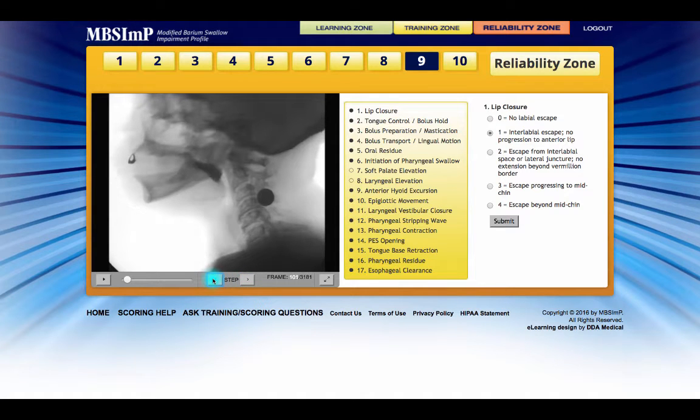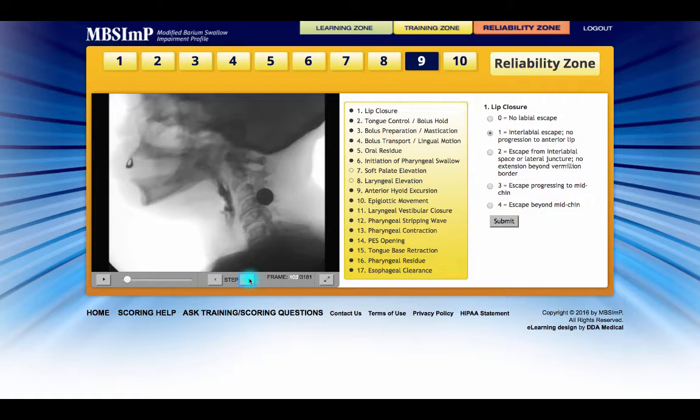There are no green checks or red X's marking the correctness of submitted scores. Darkened circles do, however, denote that a component has been scored.